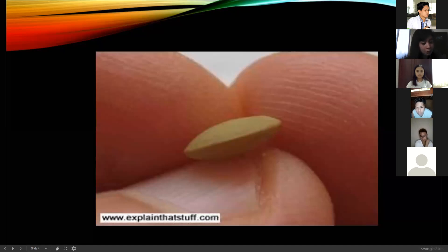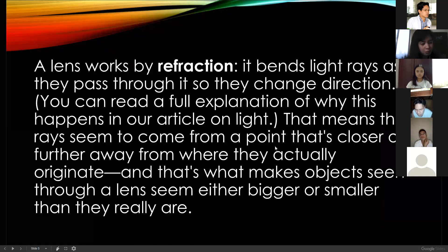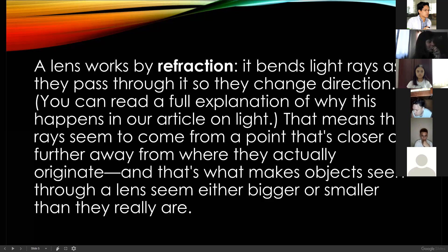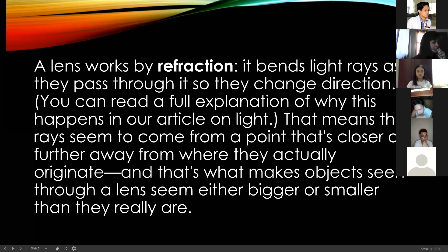A lens works by refraction — it bends light rays as they pass through it so they can change direction. This means the rays seem to come from a point that's closer or further away from where they actually originate, and that's what makes objects seen through a lens seem either bigger or smaller than they really are.